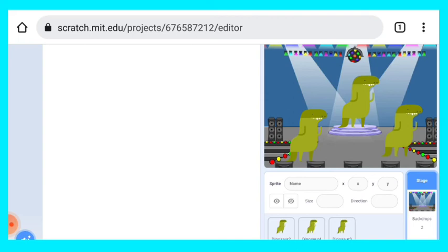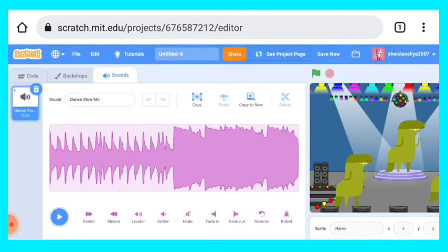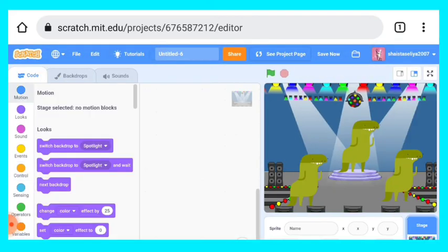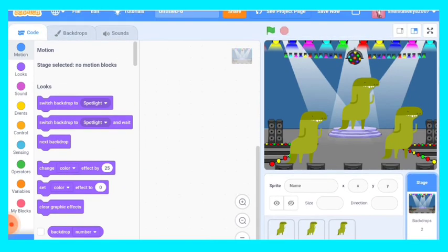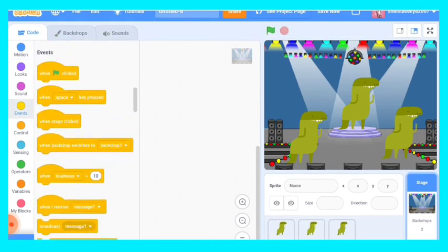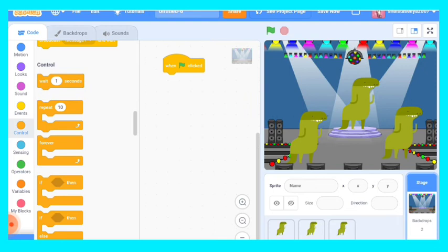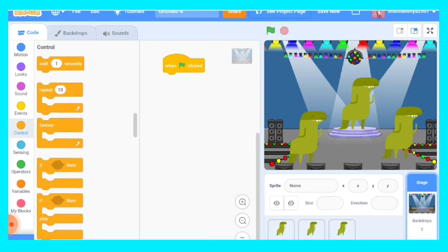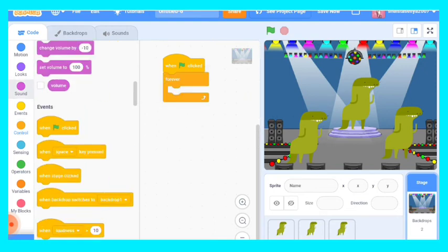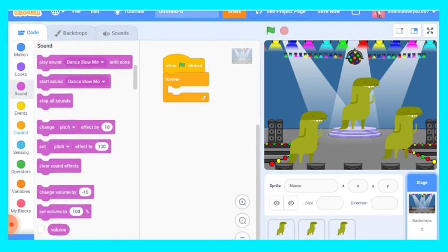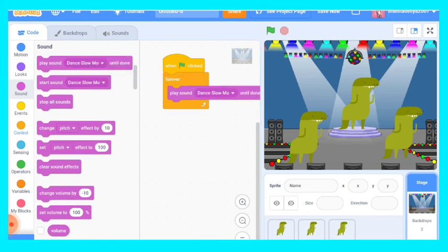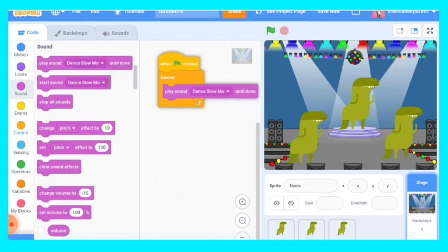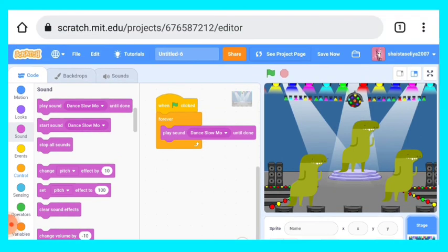Now again we will go on code, on backdrop code. We'll take from event block when the green flag clicked, from control block forever block, and then from sound we will take play sound dance slow motion until done. Now let's save it.